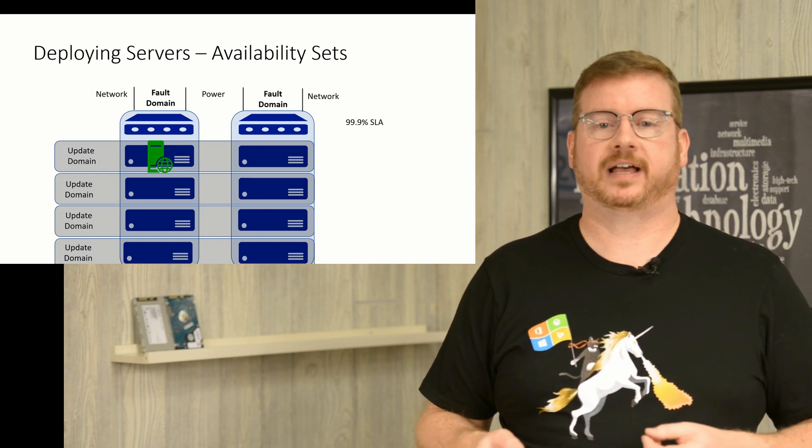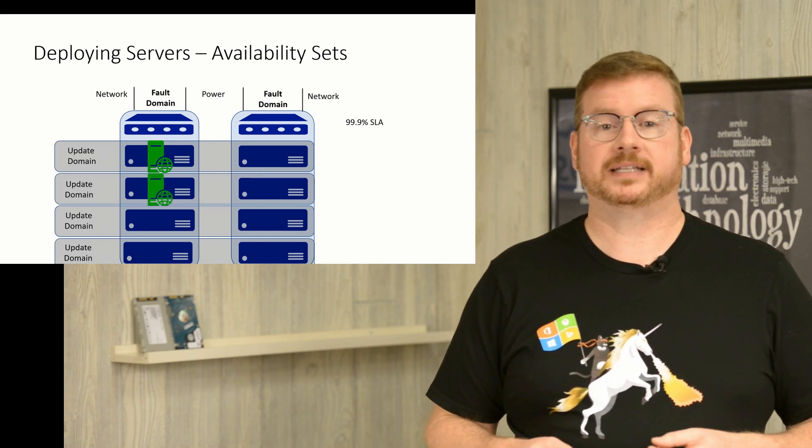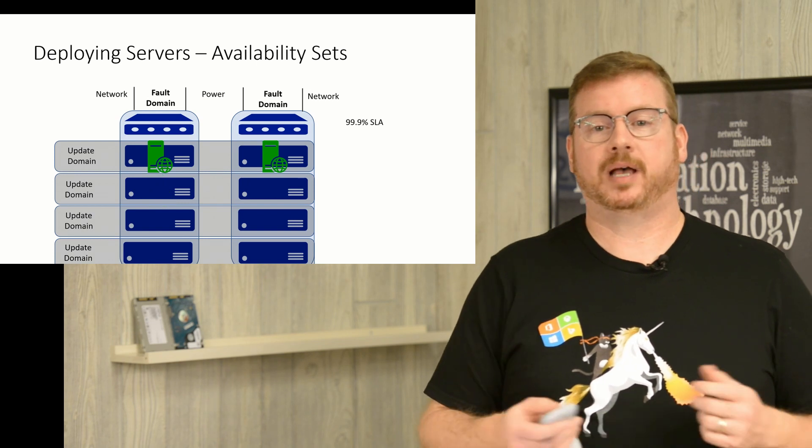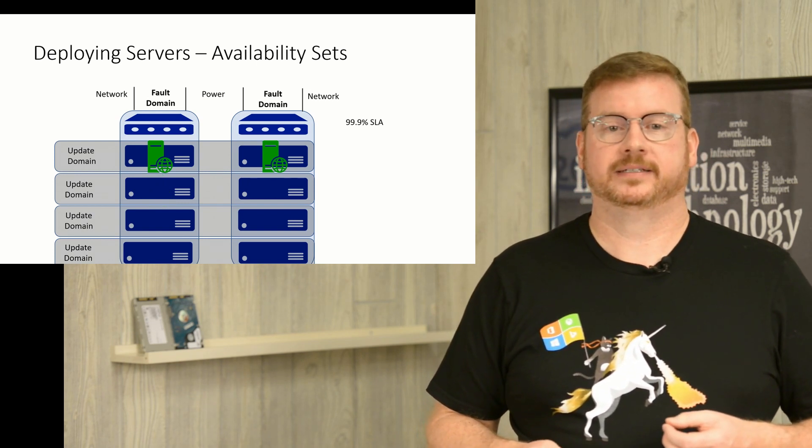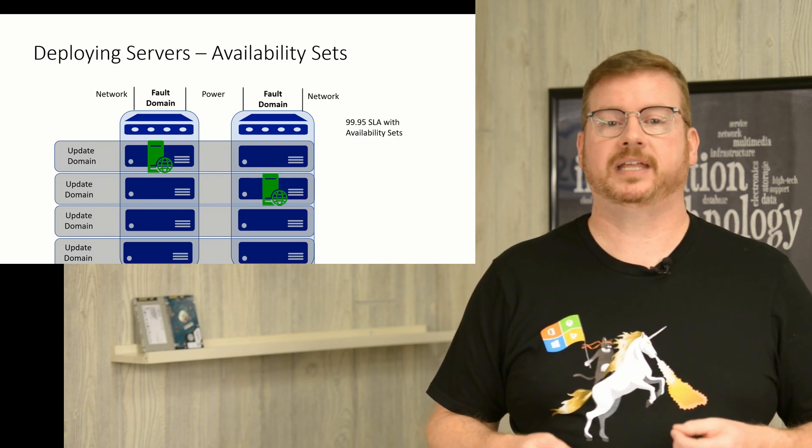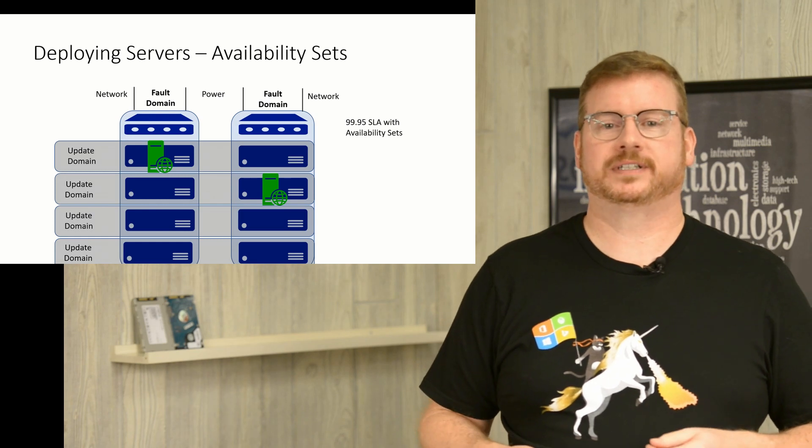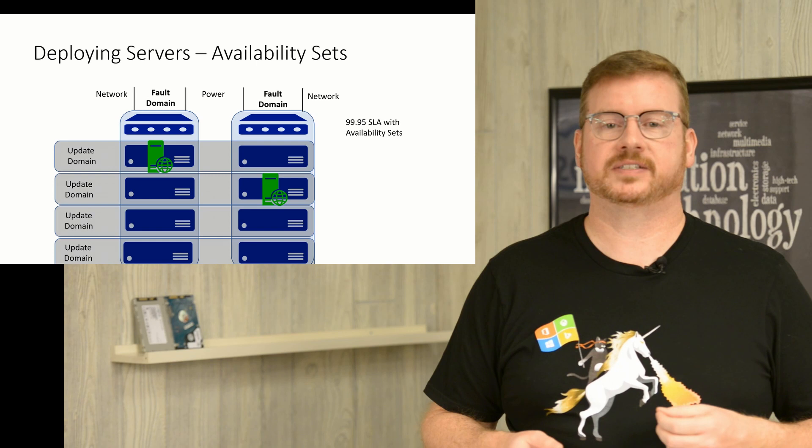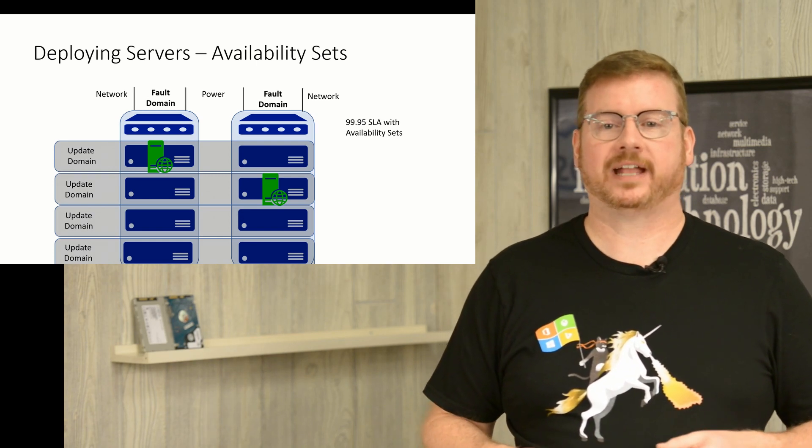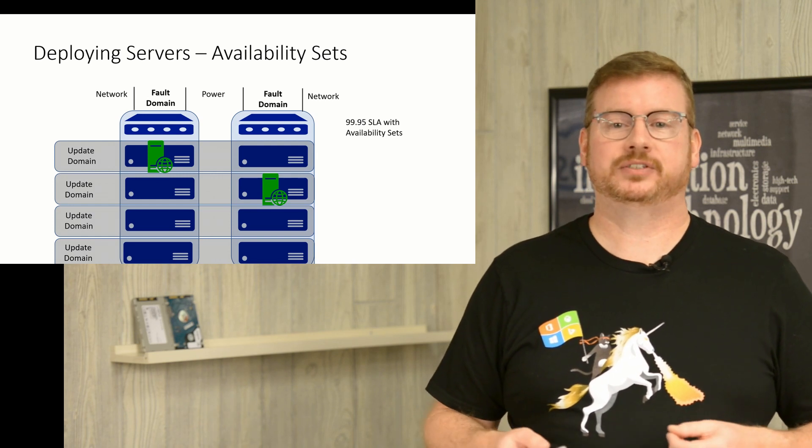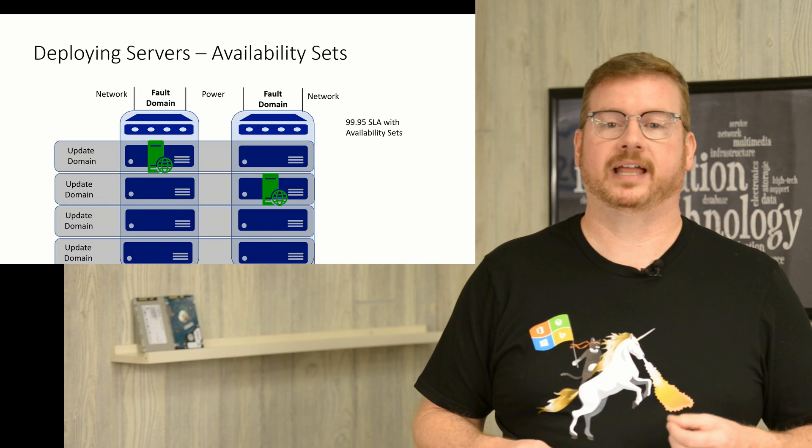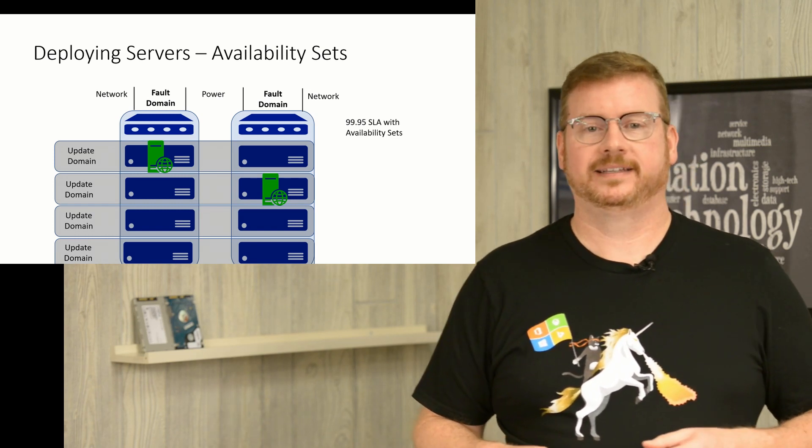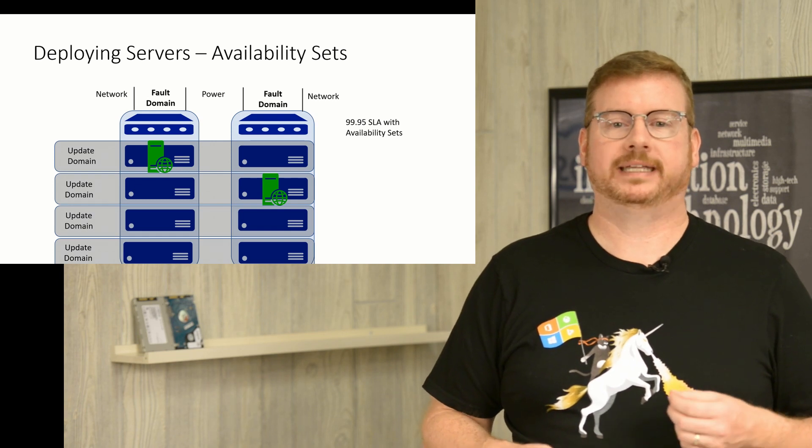But what if you deploy two servers in Azure and they end up on the same fault domain or on the same update domain? This is where availability sets come into play. Availability sets guarantee that multiple servers are deployed to different update and fault domains. In a two-server example, services running on those two servers configured as availability sets would not be impacted due to rack failure or host updates. Deploying servers with managed disks to availability sets increases the SLA to 99.95% or 22 minutes per month. That SLA is getting better, but how do you get to 99.99%?